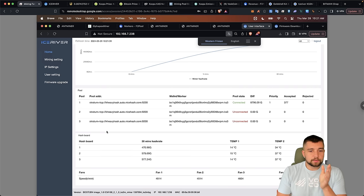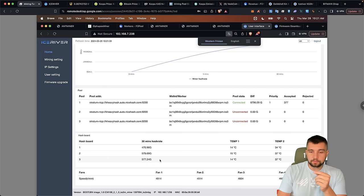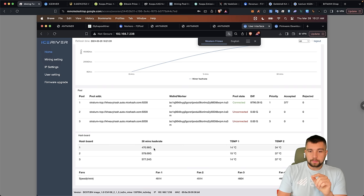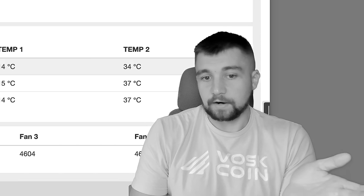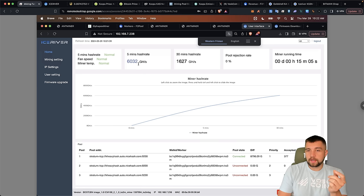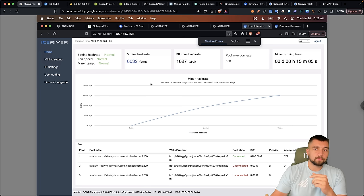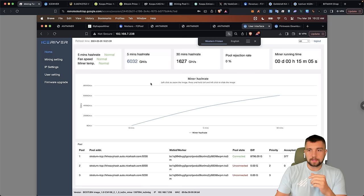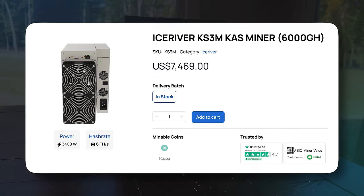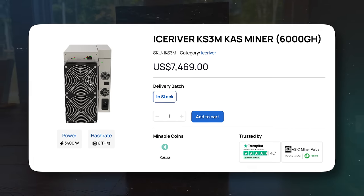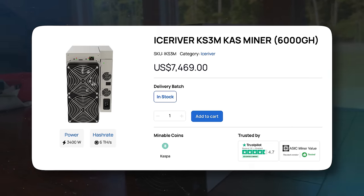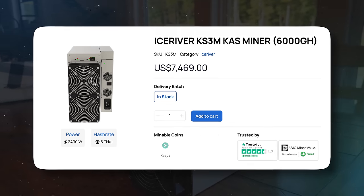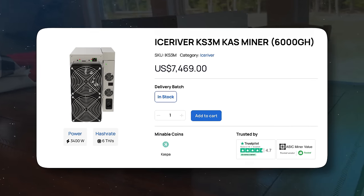This is really good initial performance. We can see that all three boards are still hashing. Board one is not crashing, if at least not yet entirely. And we have a five-minute hash rate of six gigahash a second. Remember, when we were down a board, we never got over 4,000 gigahash a second, which is four terahash a second. Out of the box, the KS3M is supposed to hash at 6,000 gigahash a second while consuming 3,400 watts of electricity.